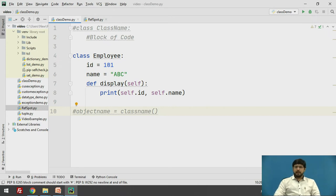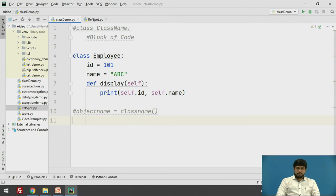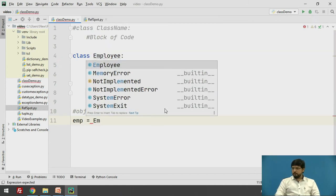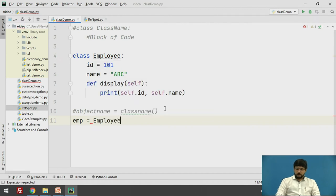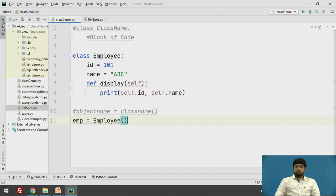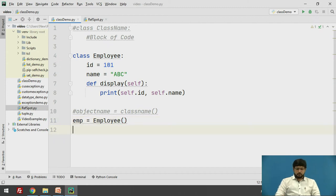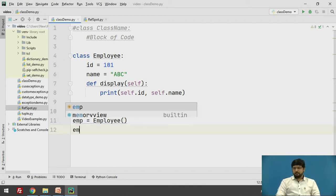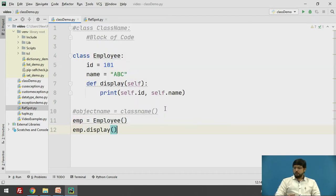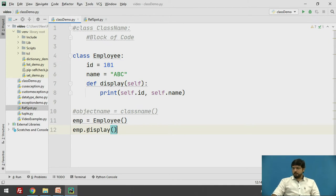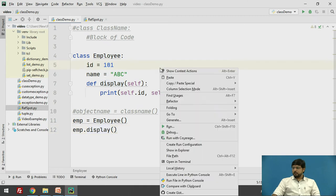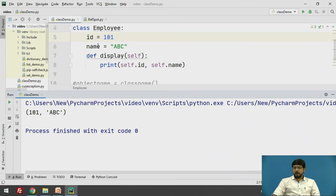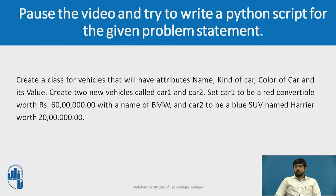Let's now create an object for the class we have created. The name of our object is emp equals to the name of the class employee followed by round brackets. Now the object to this class is created. We can access the method of this class, that is display, using the object. To access the method we have object name dot method name. Once we have called this method with the help of this object, let's run the code and this will display the ID and the name of our employee.